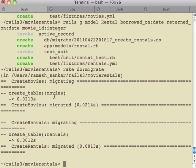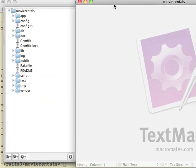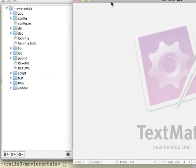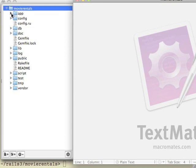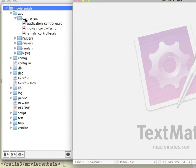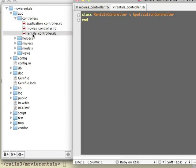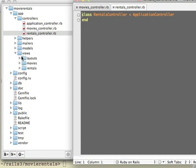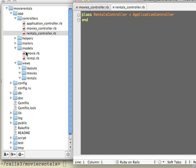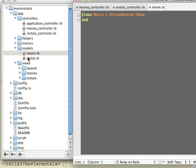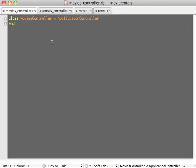The rake db migrate command actually goes and creates the tables that we specified in our model command. The controller commands have resulted in the creation of the movie controller files and the rental controller file. The model command has resulted in the creation of the model files for movies and rentals. Now we start editing our files.